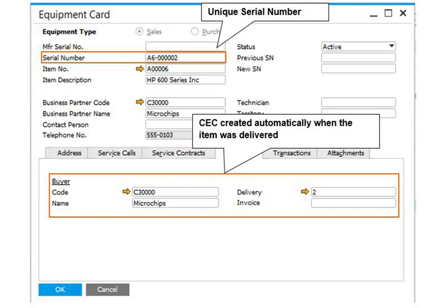To further automate the process, link a warranty template to the item master data general tab. This is one of the service contract templates that exist in the system. Once you deliver a certain serial number, both a customer equipment card and a service contract are created automatically for the customer.